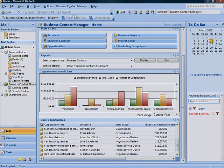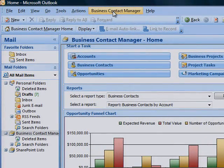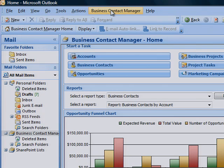Microsoft Office Outlook with Business Contact Manager can help you quickly create a picture of your customer relationships with predefined reports you can customize to meet your specific needs and share with your colleagues.